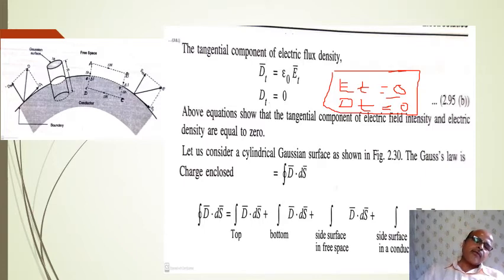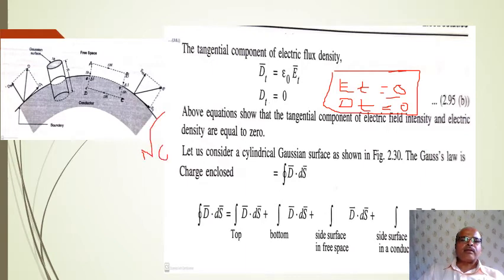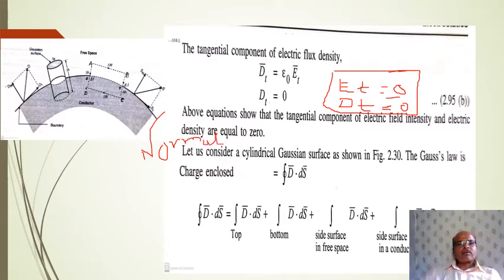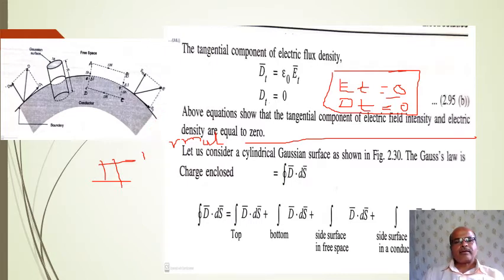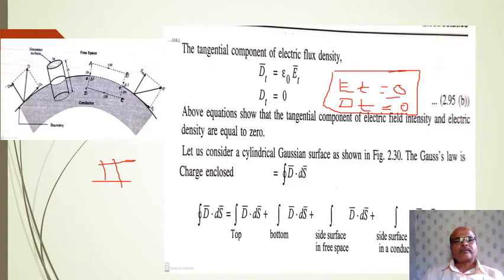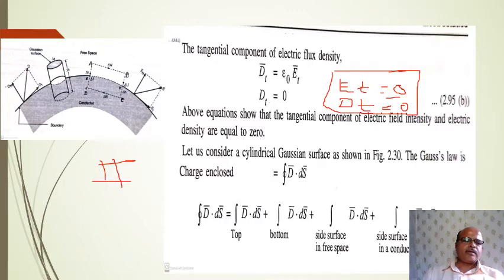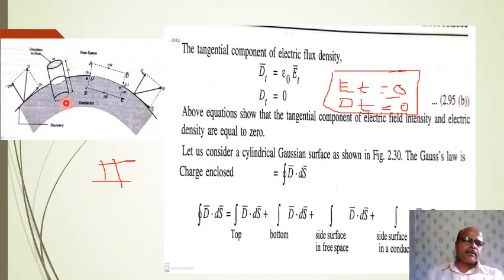Now we have to find the normal components. This is the second part of the derivation. To find the normal component, we consider a cylindrical Gaussian surface as shown in the figure. We apply Gauss's law, and according to Gauss's law, the charge enclosed is equal to the closed integral of D·dS.